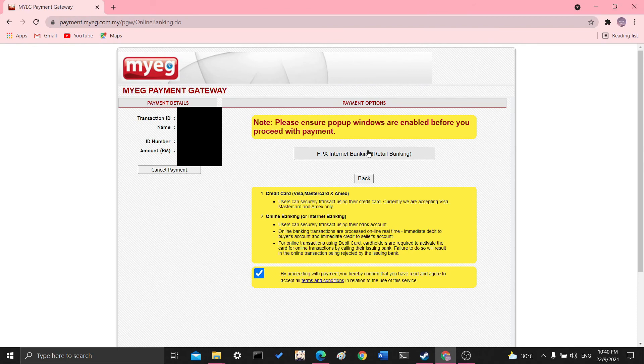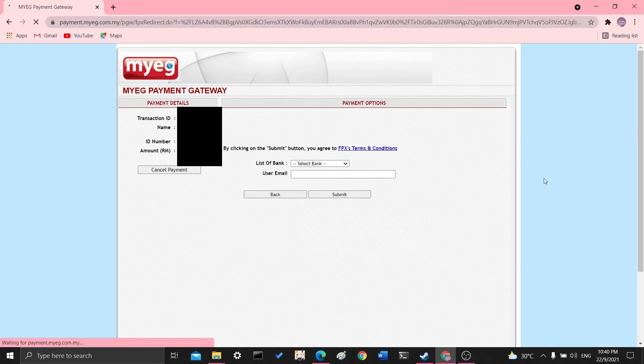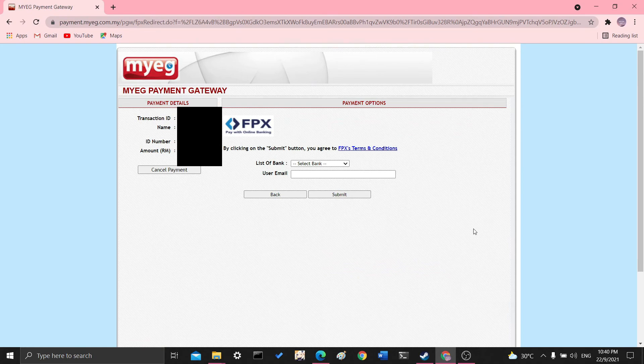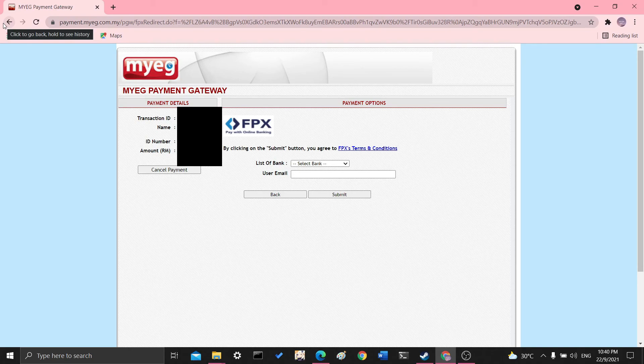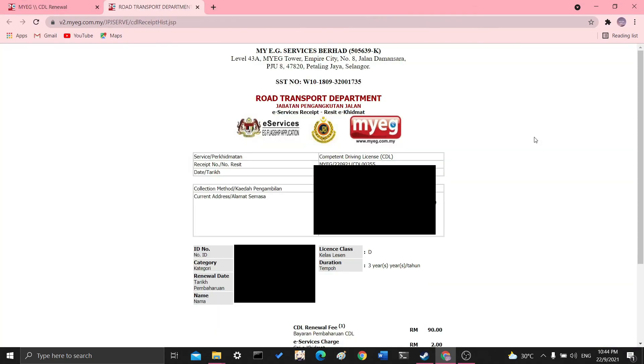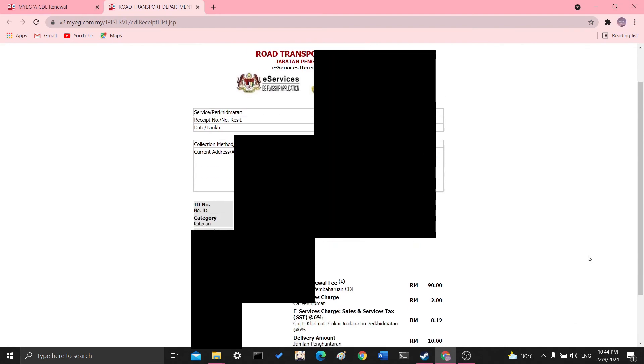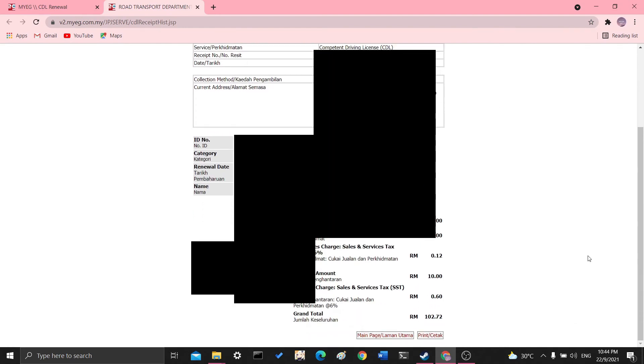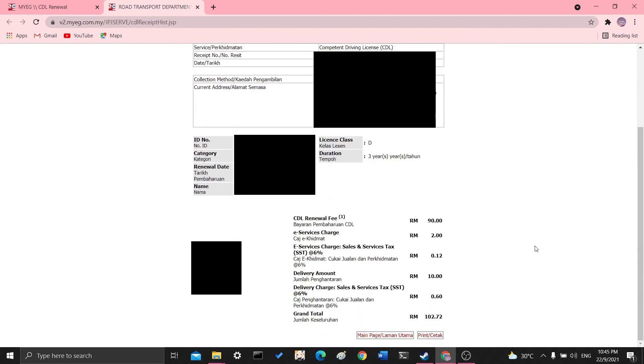And I think if you're comfortable with online banking, you would know the rest of the steps. I won't continue further because I already renewed my license and I'm not going to do it again. So once you have finished with your transaction, you'll be given a receipt that looks like this. So you're free to download it and print it if you like.